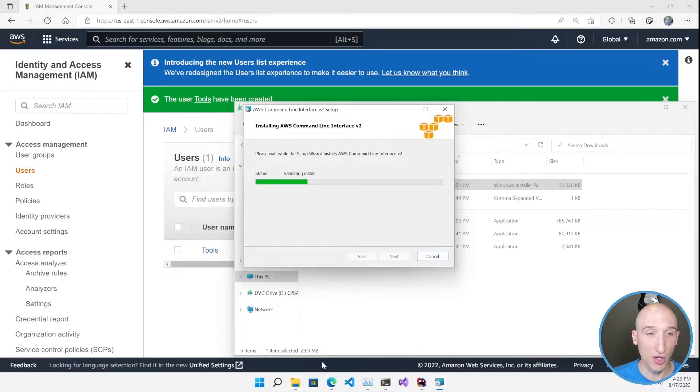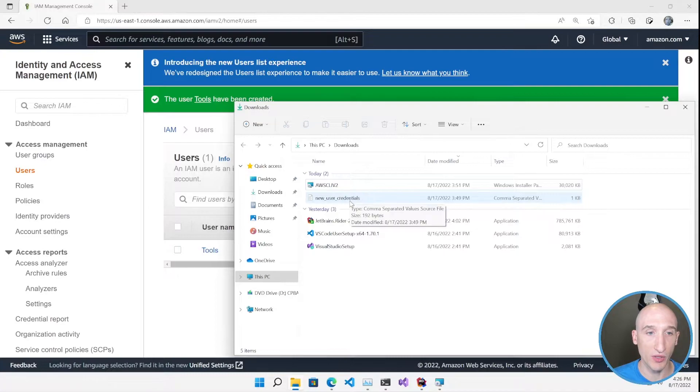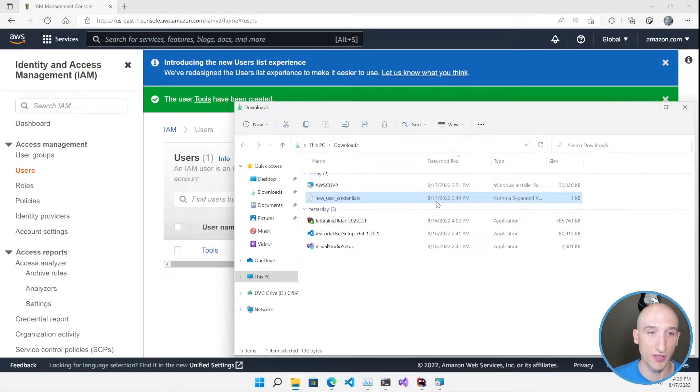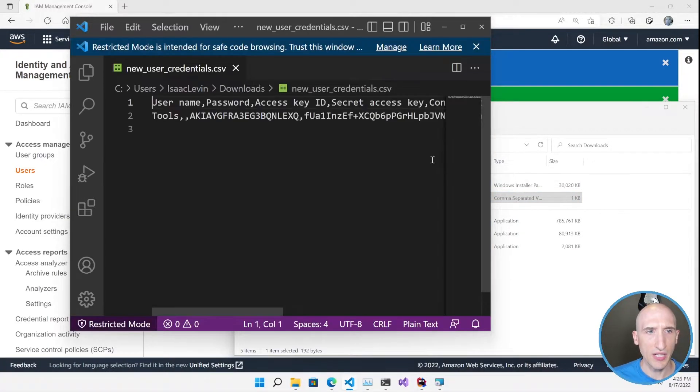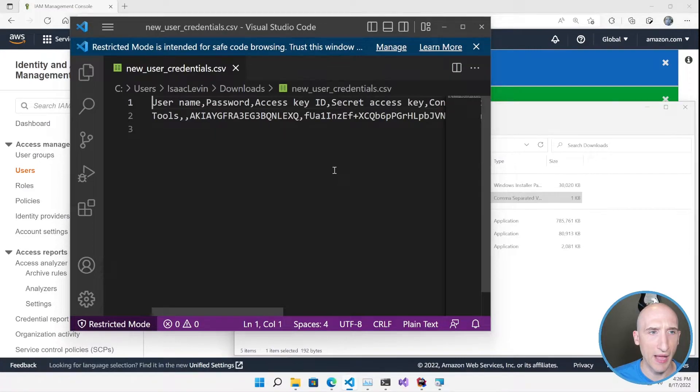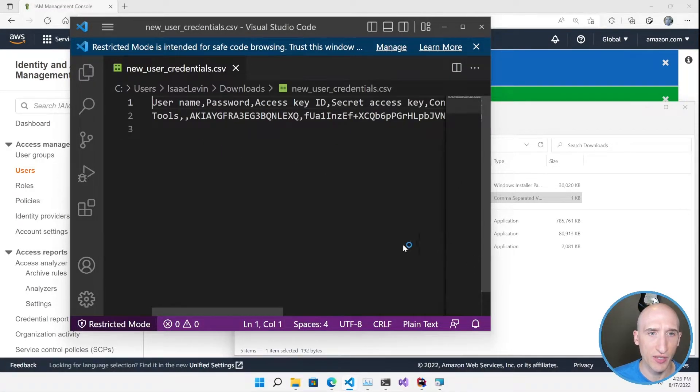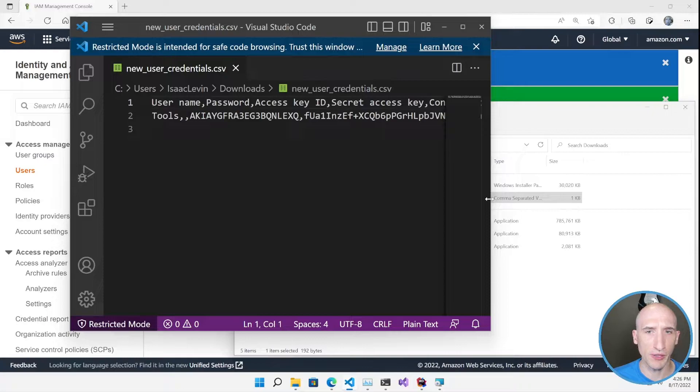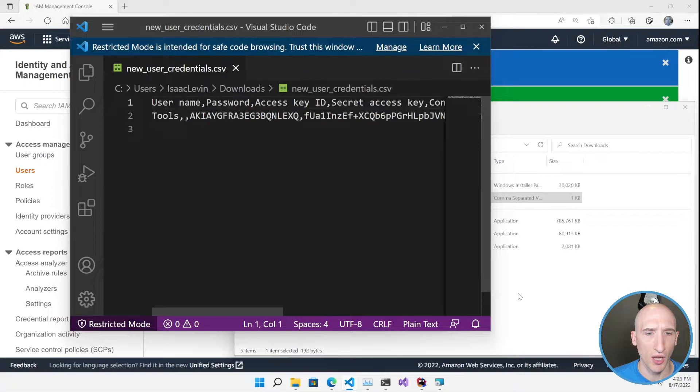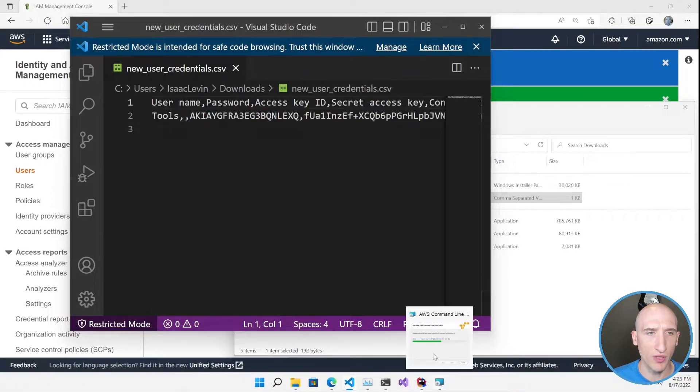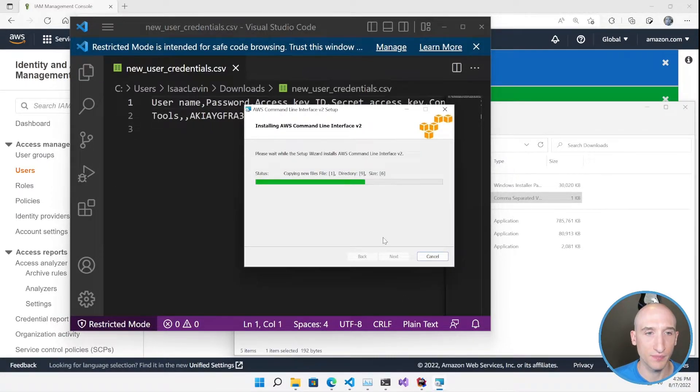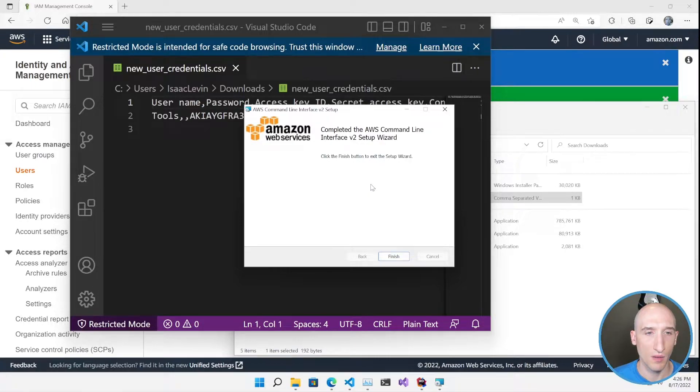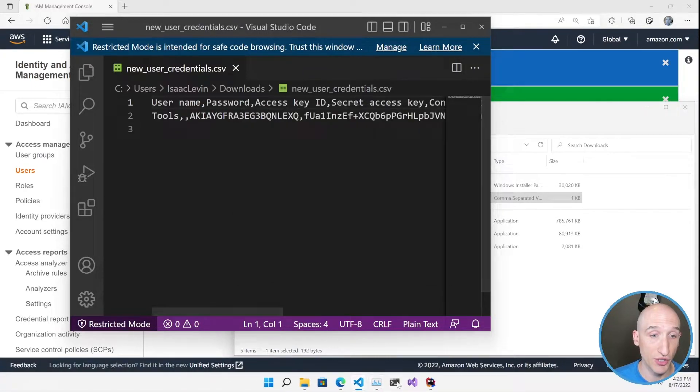So while that's installing, I want to pop open those credential files that I downloaded. So inside of here, we're going to have our access key as well as our secret, preferably not sharing this, but it's going to get deleted right after this video gets published. So once we're at a point where the CLI is completed, we can actually go into the terminal and configure the CLI. So I'm going to click Finish here, open up this.